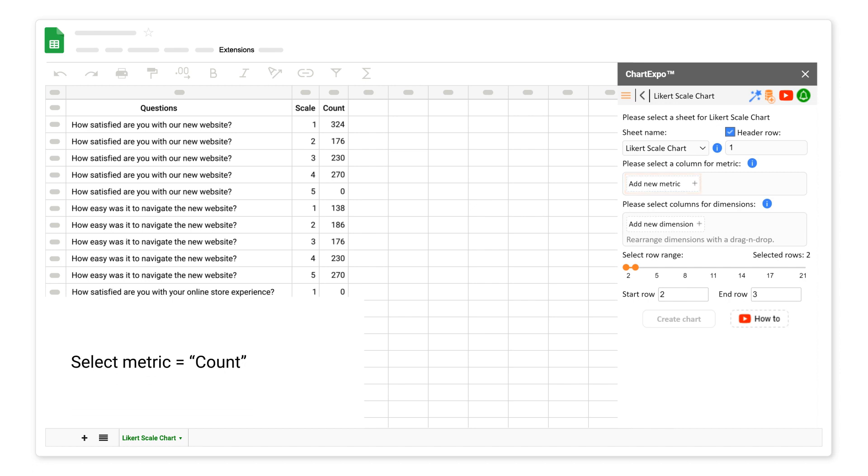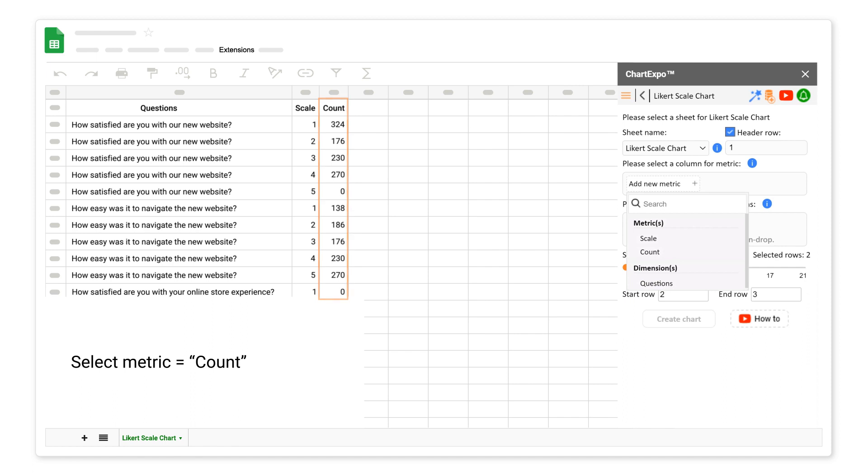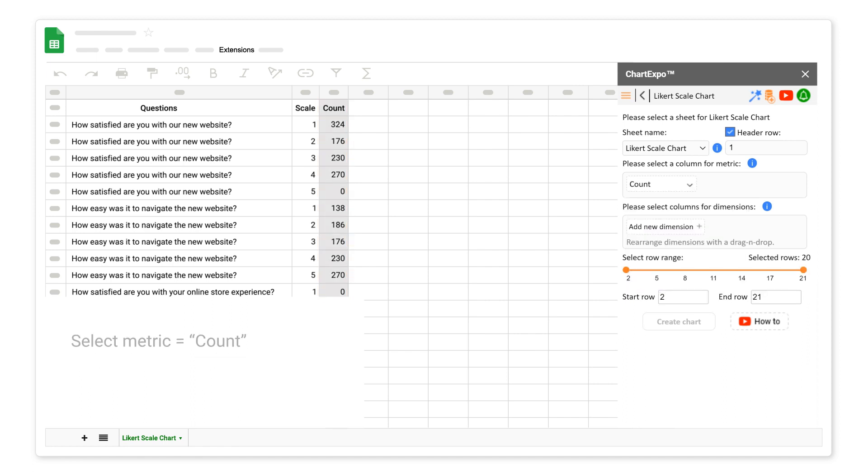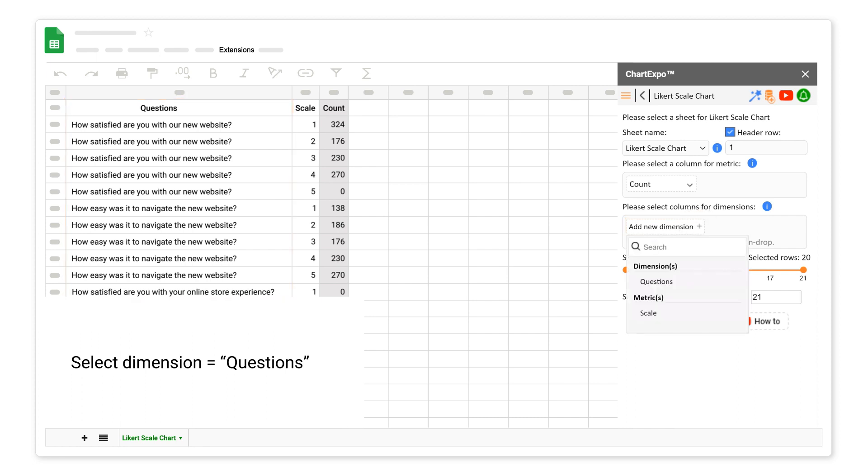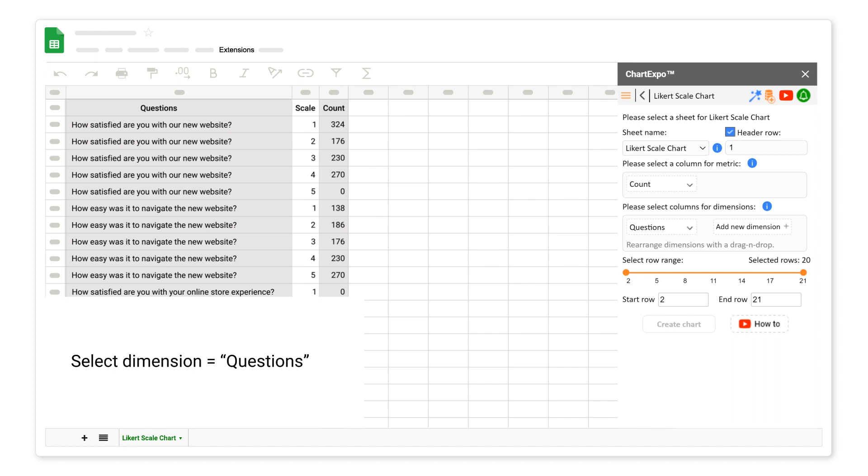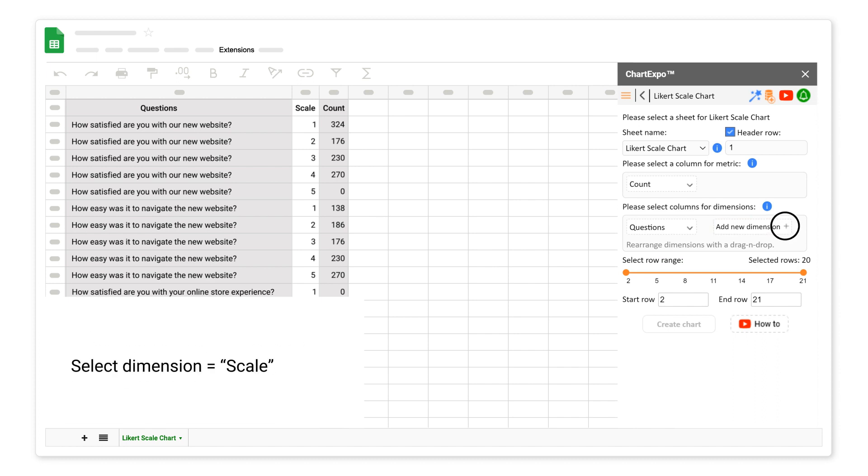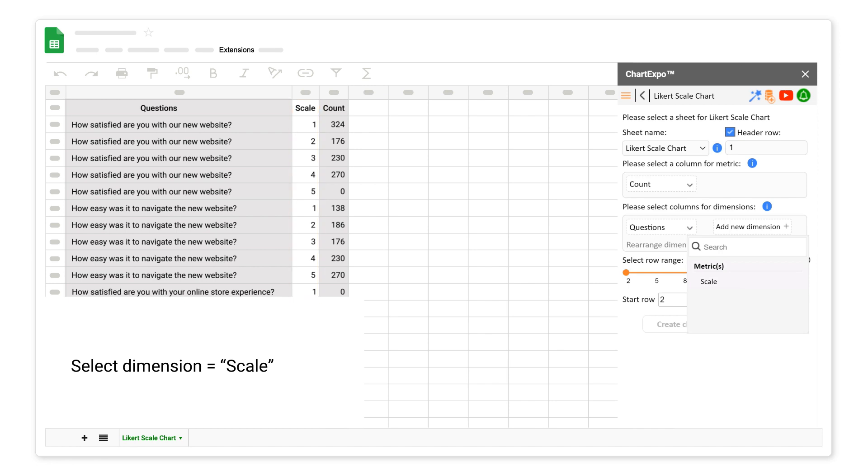Select metric count. Select dimension, questions.